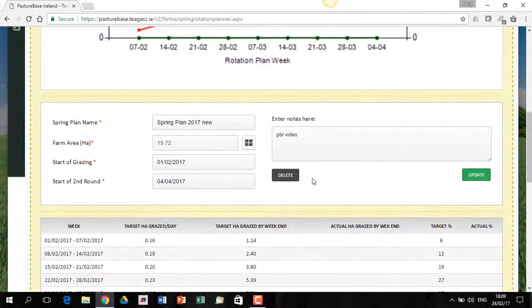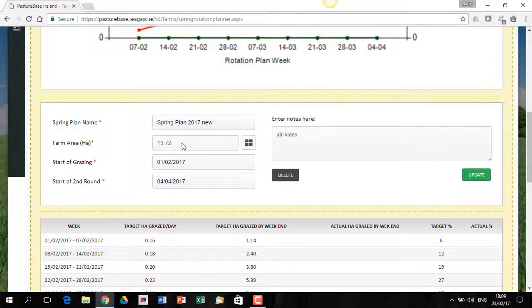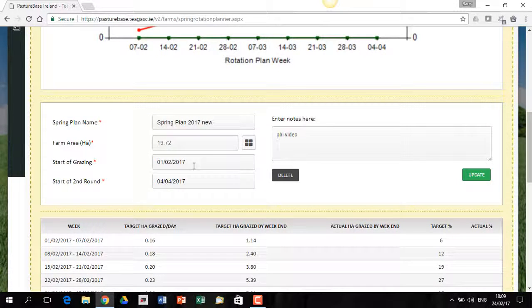As I come down, these are the key figures I've typed in on the previous screen. I can come in here, I can change those if I have to, if I want to tweak the plan.